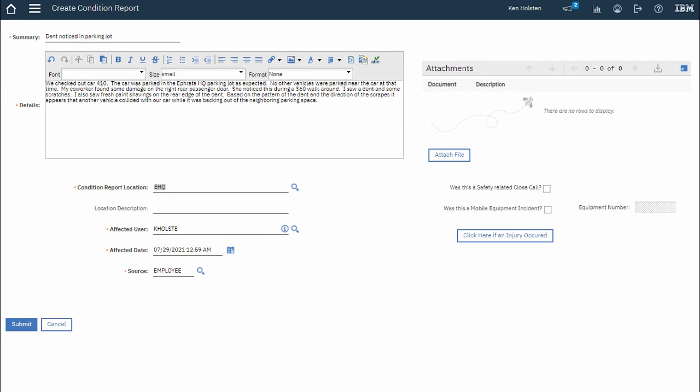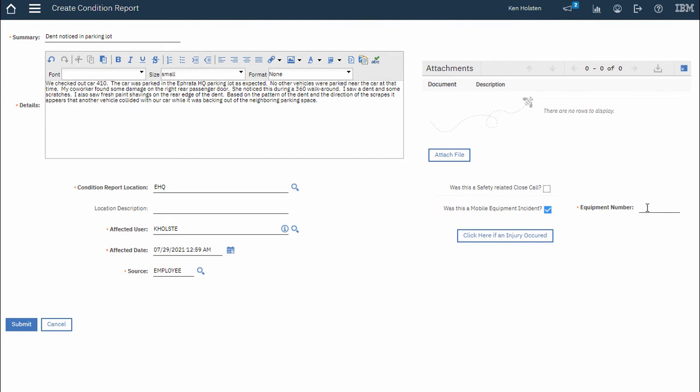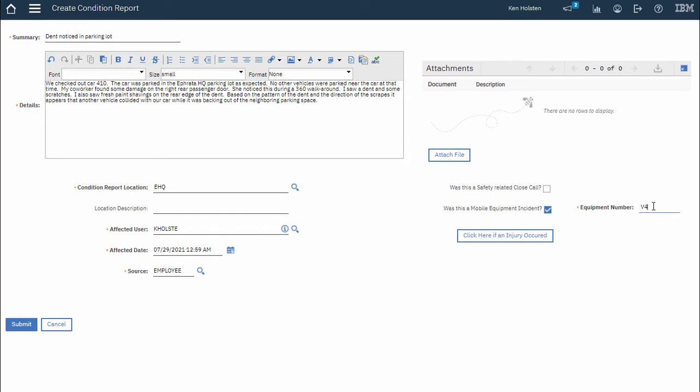This is a Mobile Incident so I'll need to check the Mobile Incident box. And then I need to enter an Equipment Number or Vehicle Number. When I finish filling out my information I click Submit.